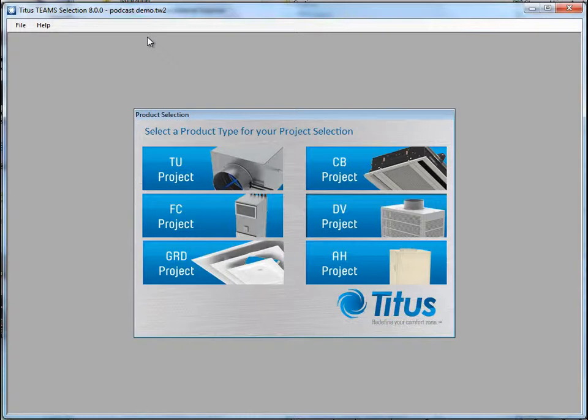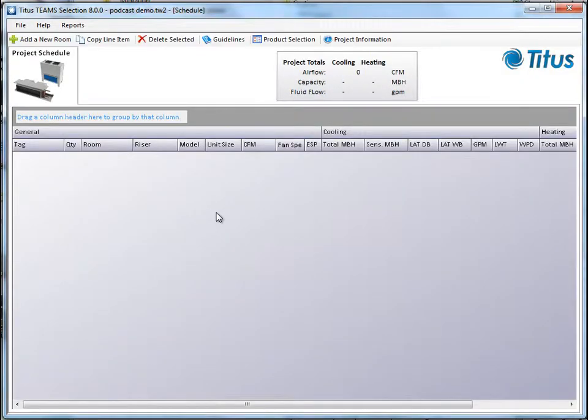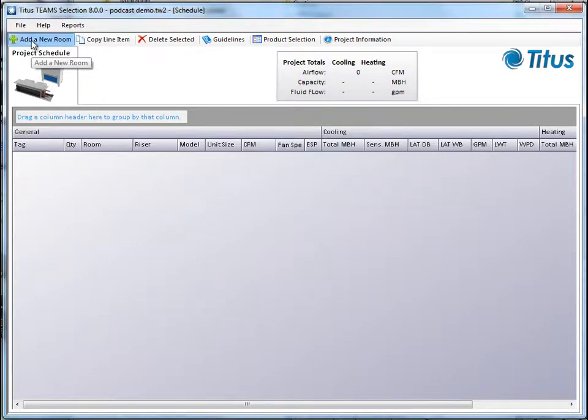It'll take you to the product selection screen. Since we're going to do a fan coil selection, we're going to open an FC project. Now we've opened the Schedule screen. We don't have anything in there yet, so let's click Add a New Room.